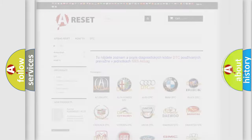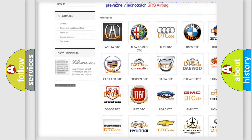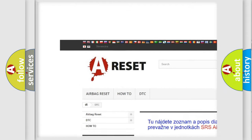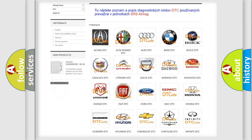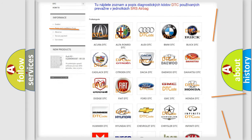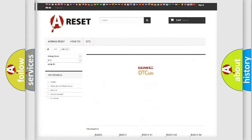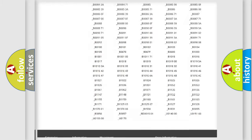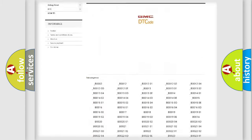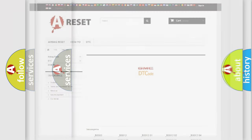Our website airbagreset.sk produces useful videos for you. You do not have to go through the OBD2 protocol anymore to know how to troubleshoot any car breakdown. You will find all the diagnostic codes that can be diagnosed in GMC vehicles, along with many other useful things.